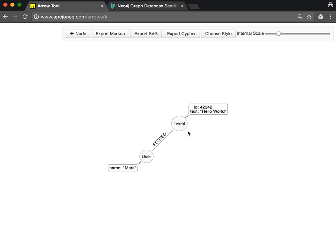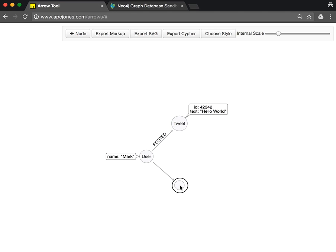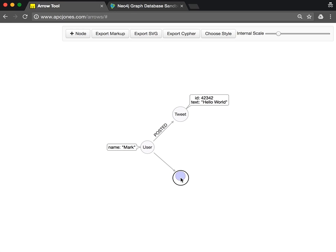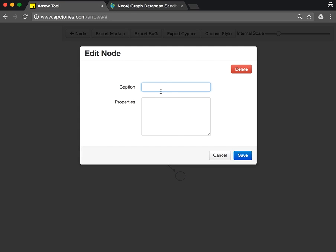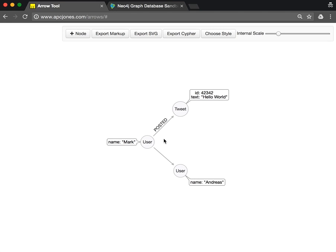This user, for instance, follows another user. We'll call the second user name Andreas. And this is a 'Follows' or 'Followed' relationship.